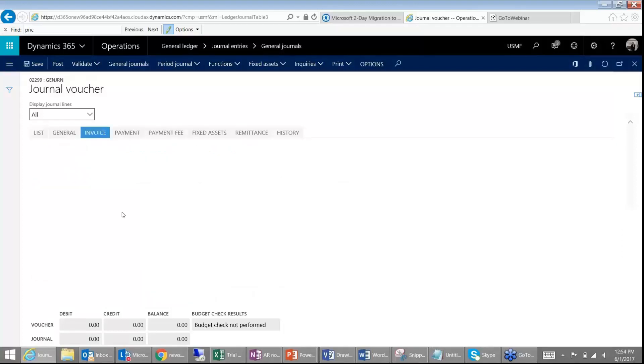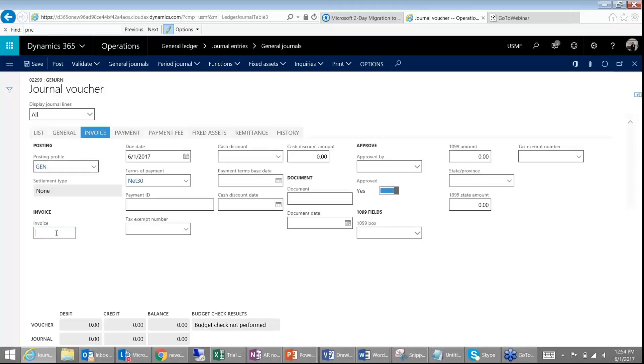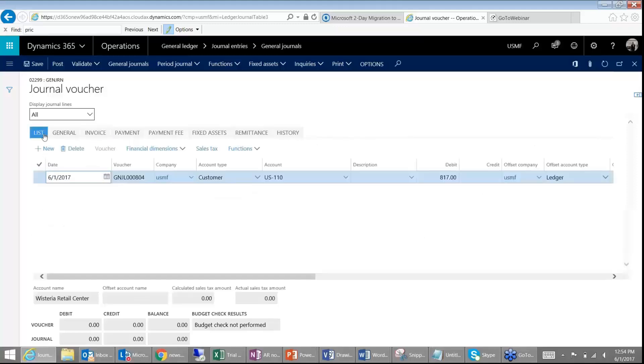And then under your invoice tab you can put in a number. So that's how you can create a mock customer invoice journal. But again, you should not really be doing this unless your billing is happening out of somewhere else.